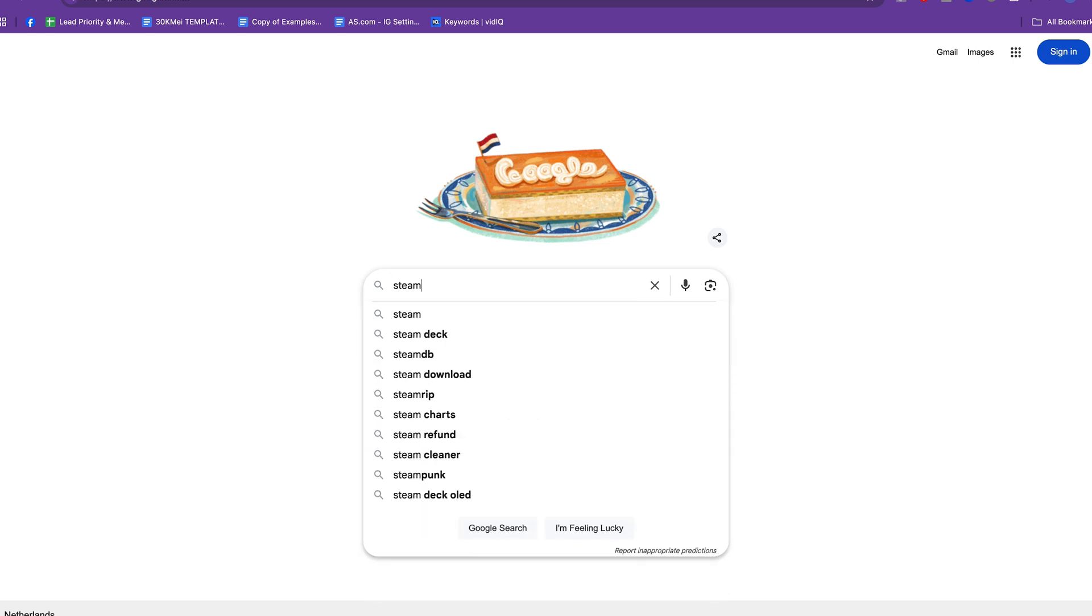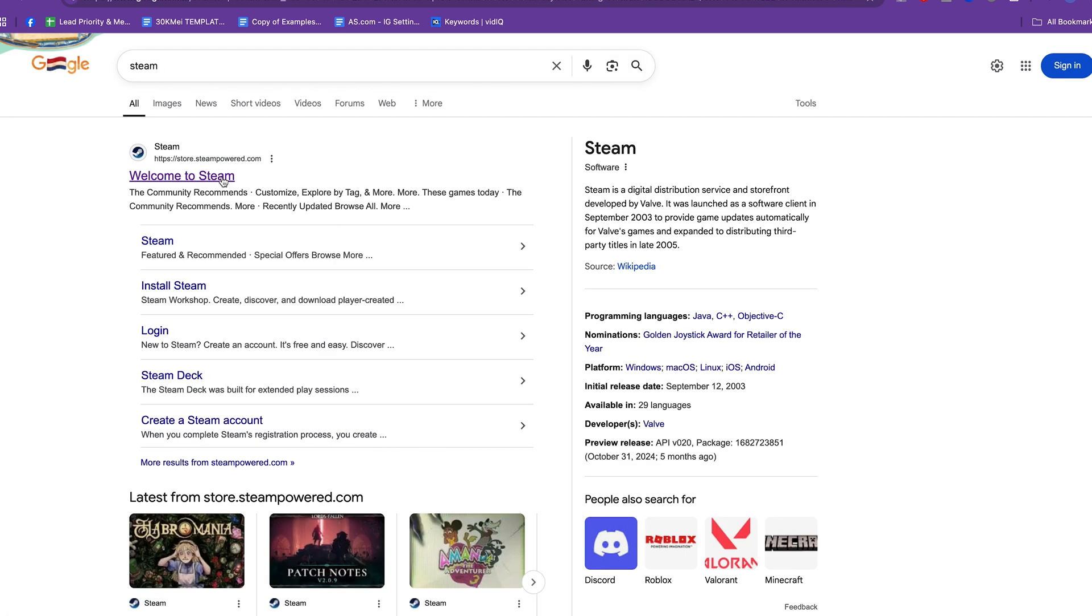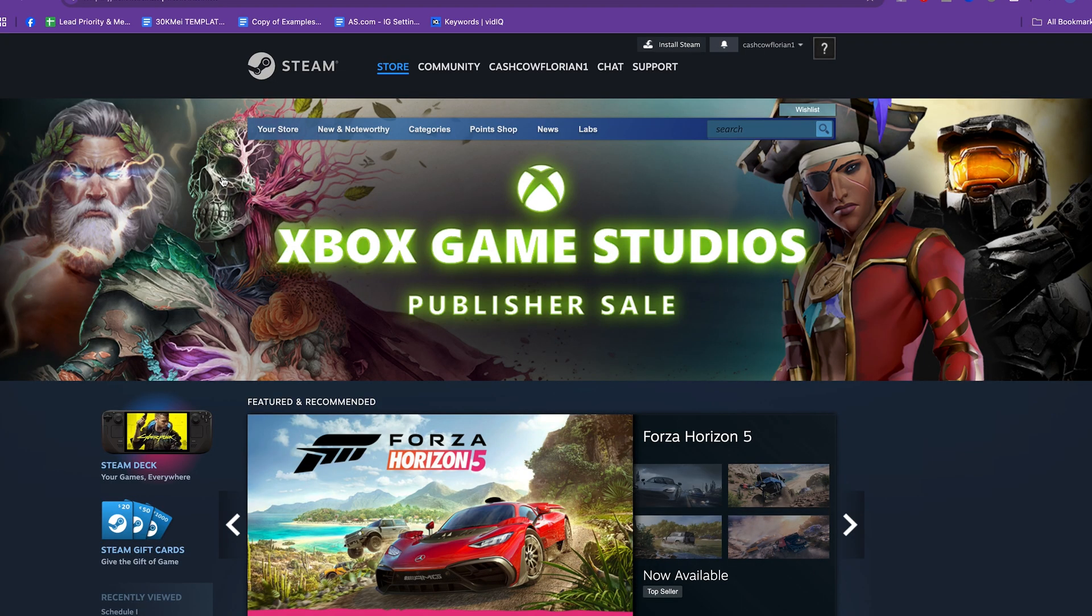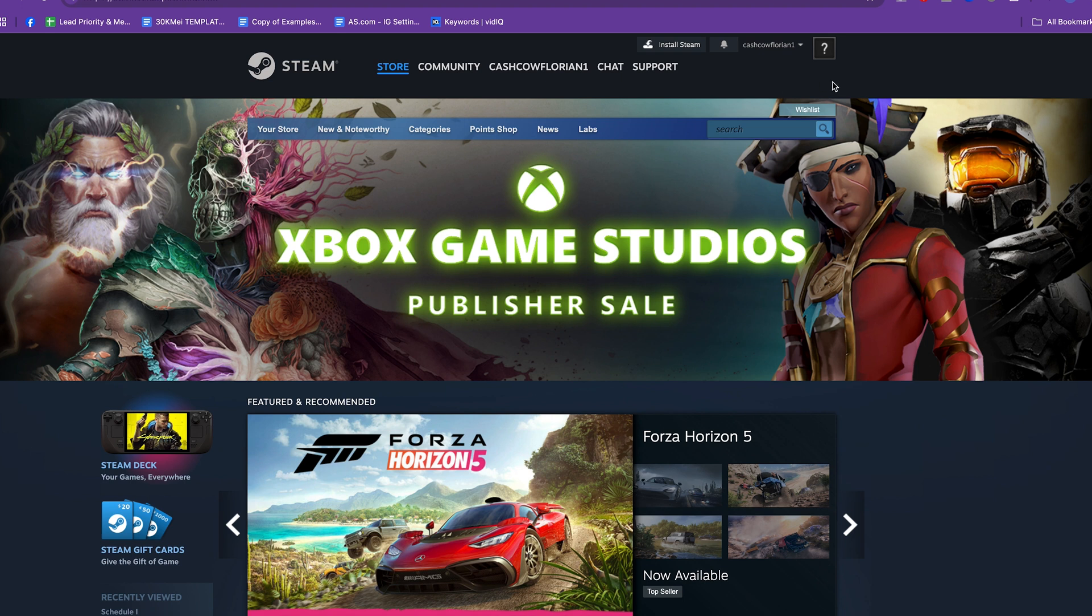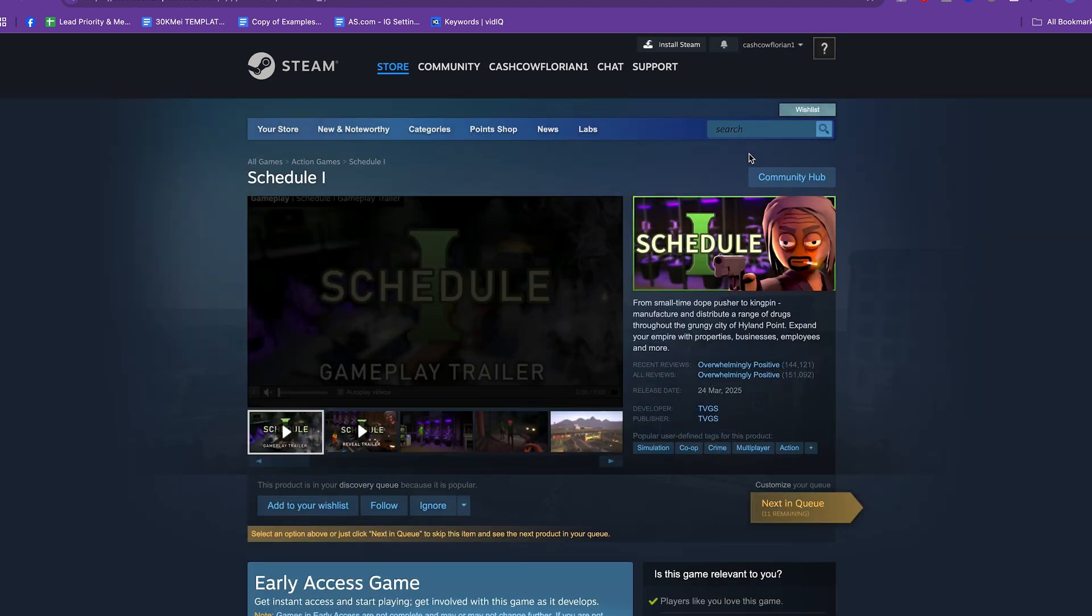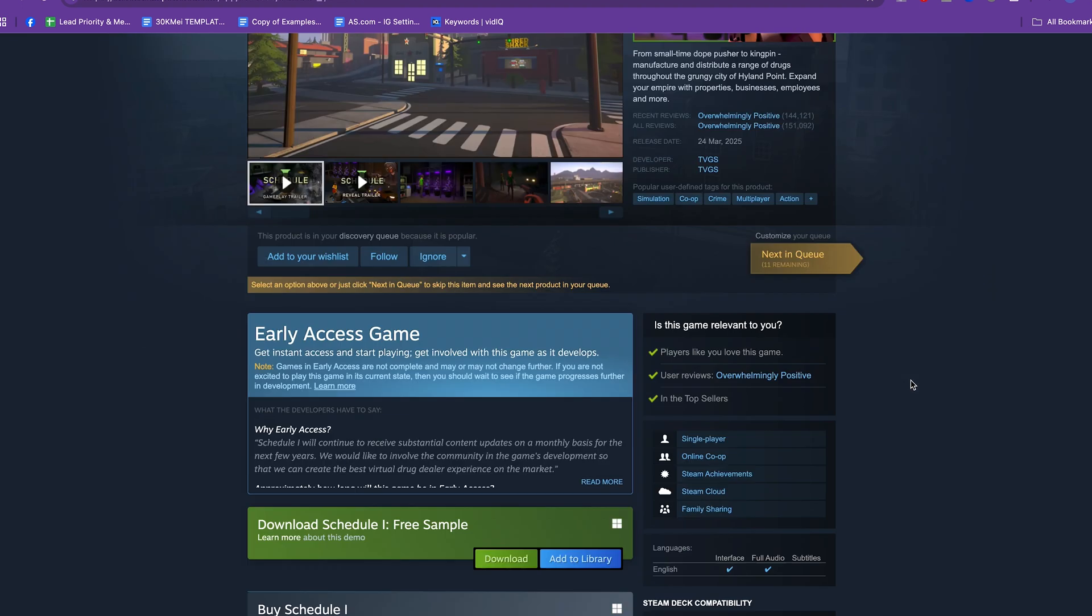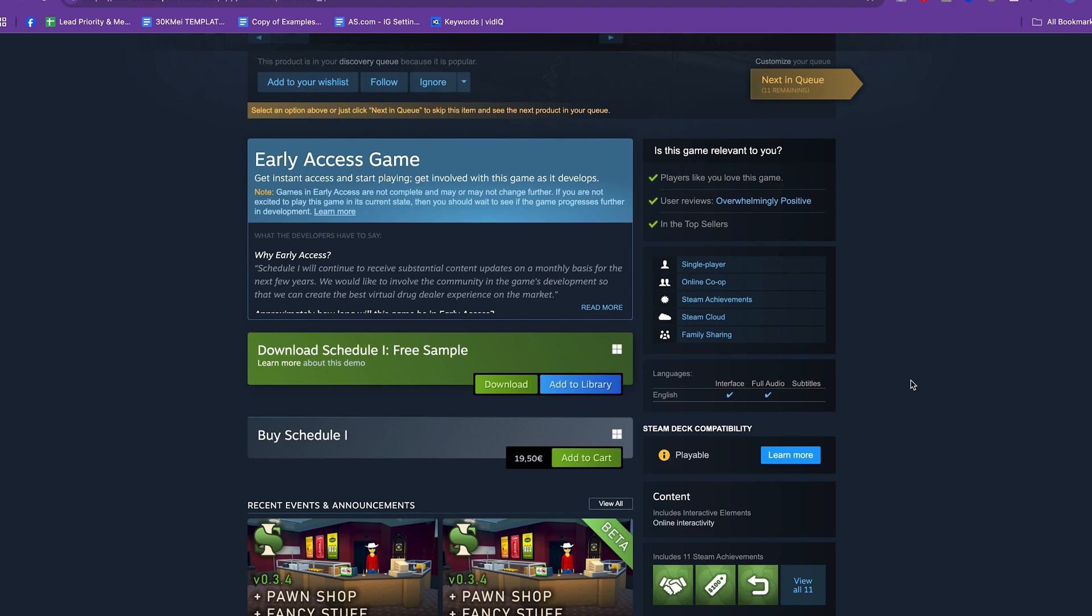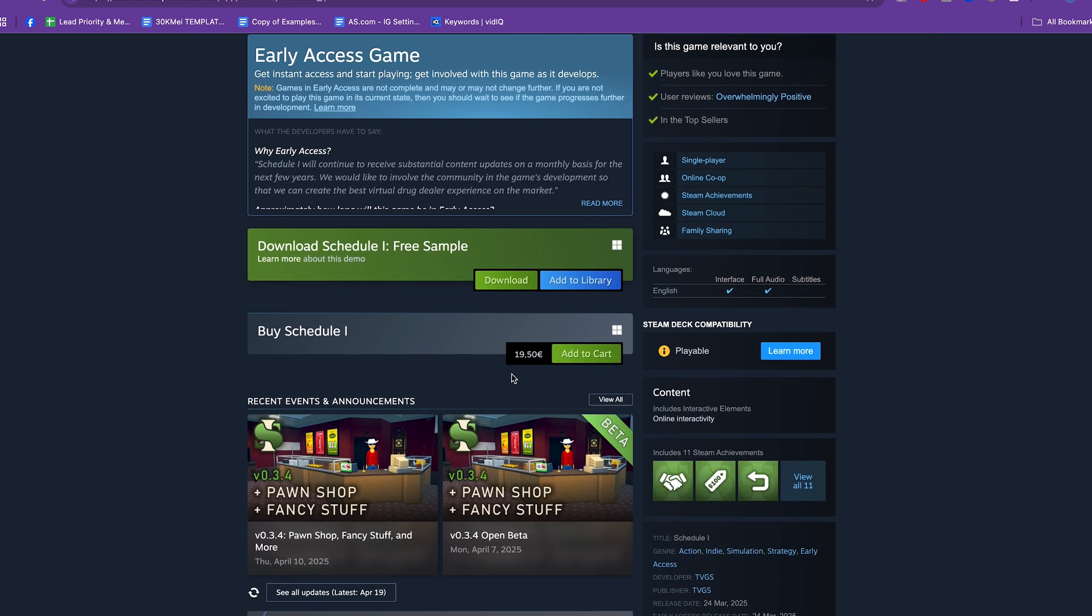If we go to Steam and we type in Schedule One, you see that the game costs 20 euros. But we can also get it cheaper.